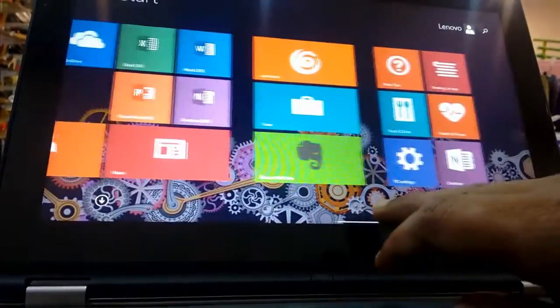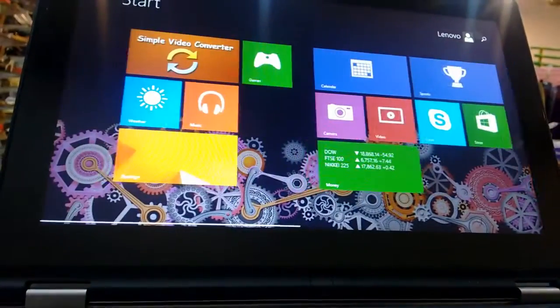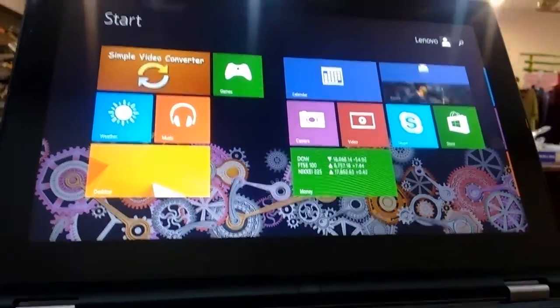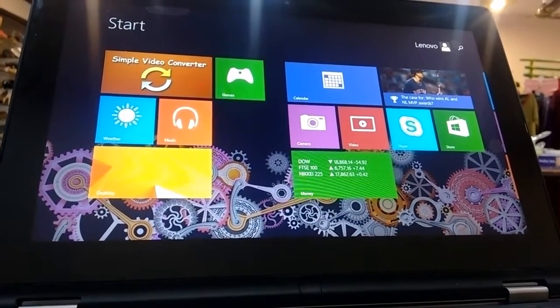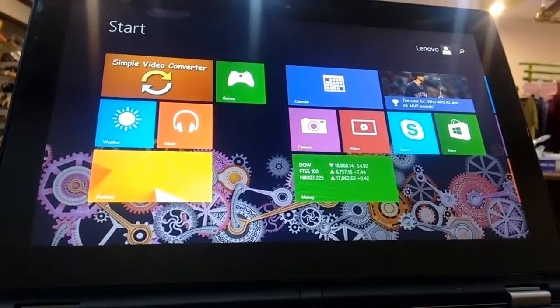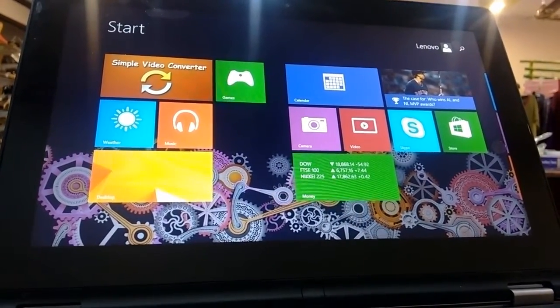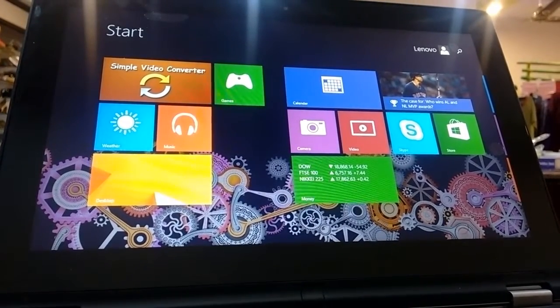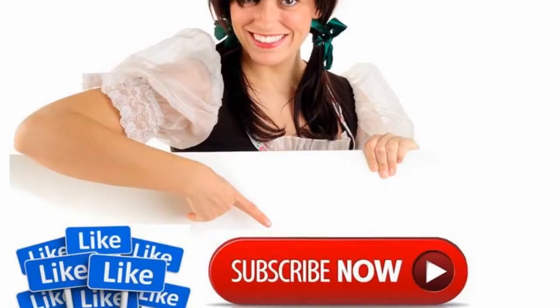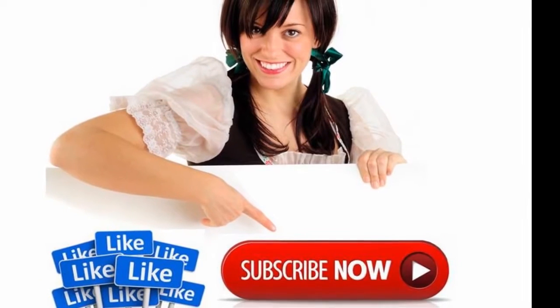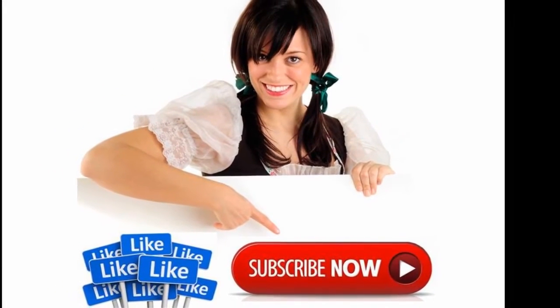This is the easiest way to refresh or reset your Windows RT machine. Thanks for watching. See you in the next video. Please like, share, and subscribe. Thank you very much.